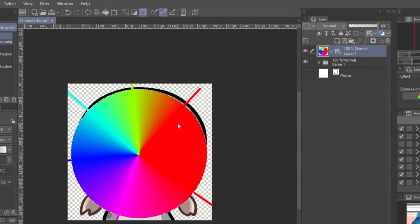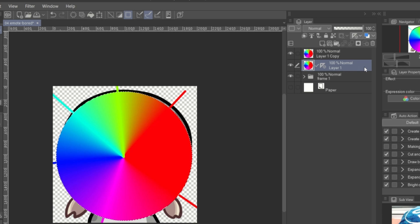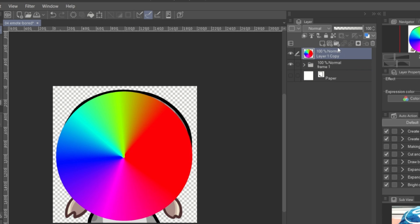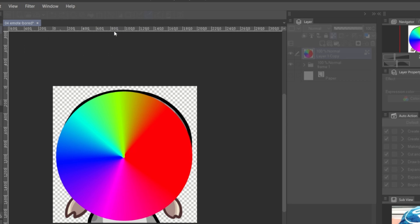Copy and paste the layer. Then delete the original layer. Lock the transparent. Then apply blur filter, Filter, Blur, Gaussian blur.